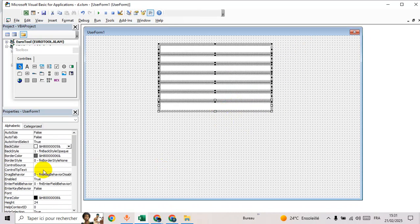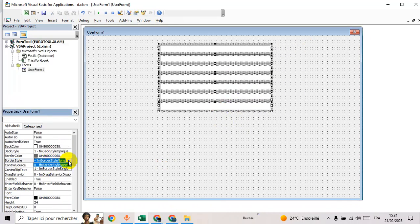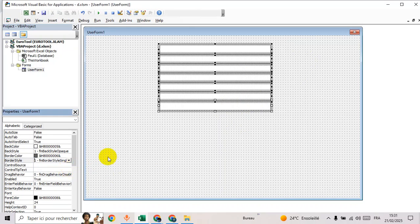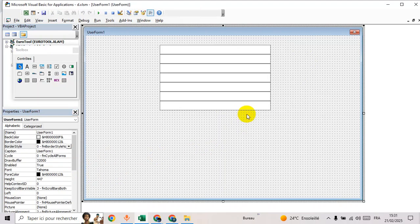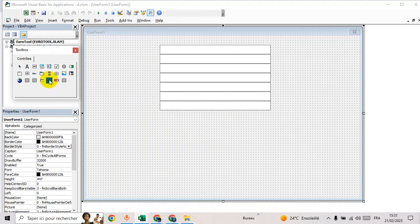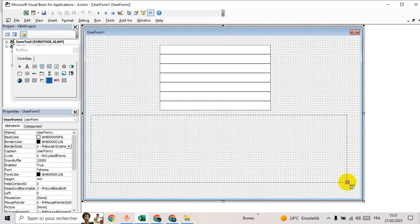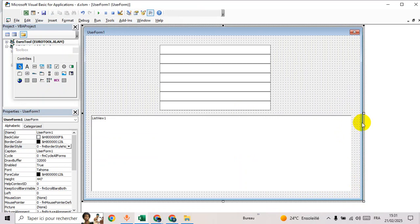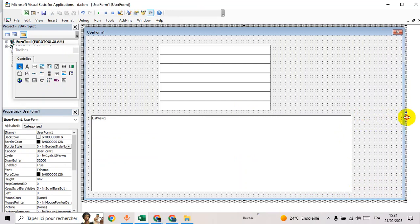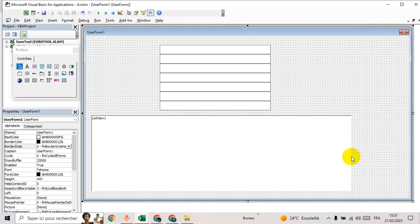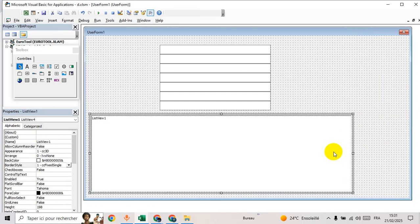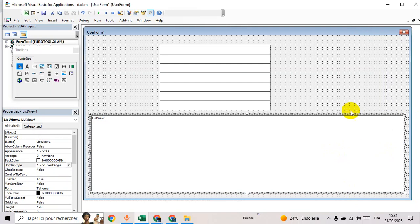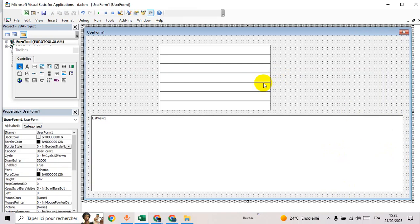Go to border style. Then I will insert list view. Let's make it a little bigger.